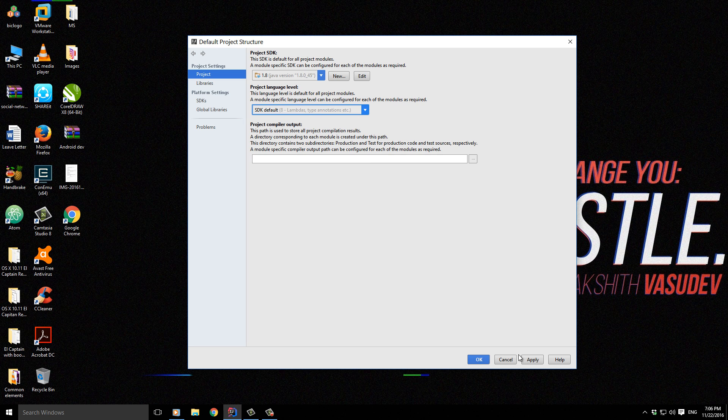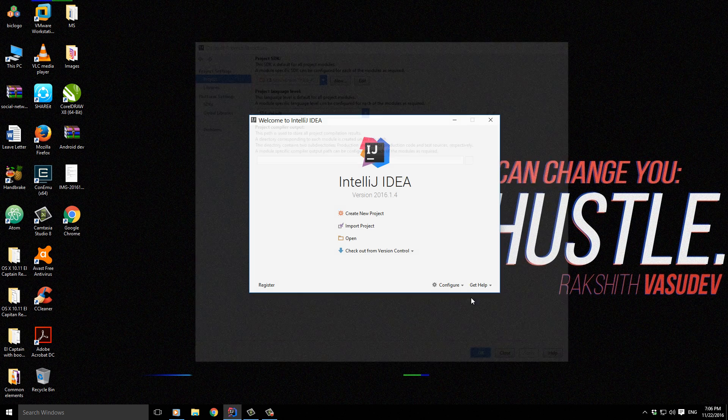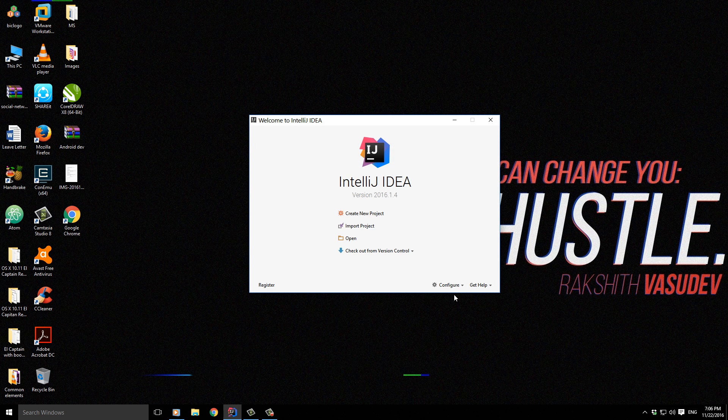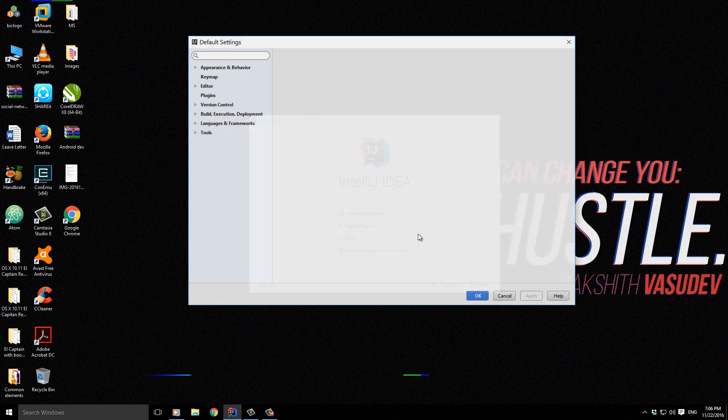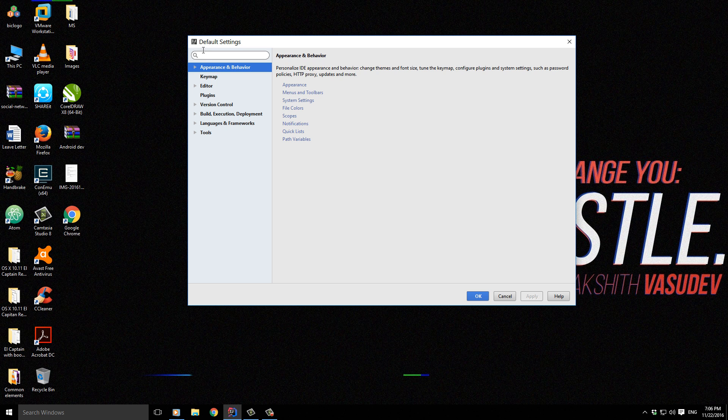1.8, then click Apply and OK. We are not yet done because we have to do one more thing.